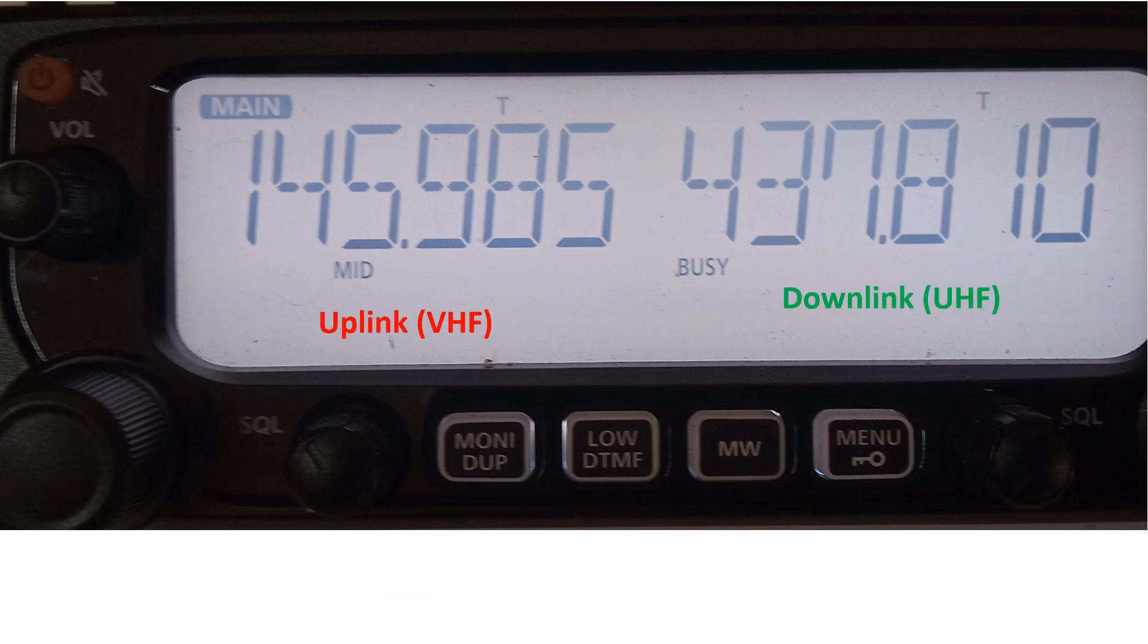While waiting for a pass of the International Space Station, the initial frequencies are set as follows: 145.985 MHz for uplink and 437.810 MHz for downlink.